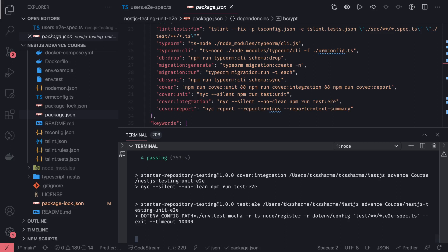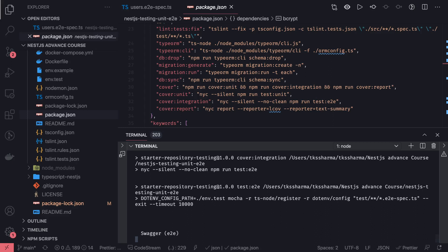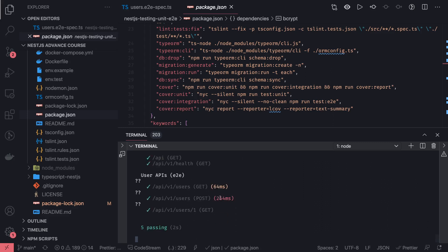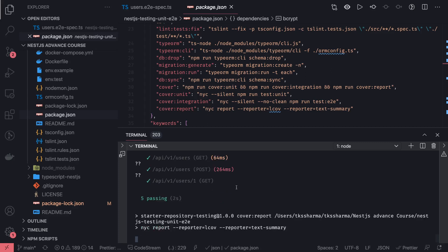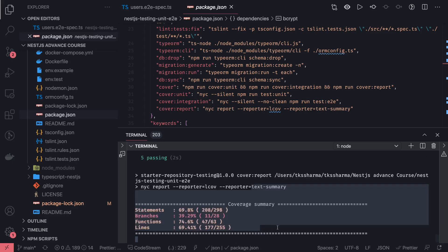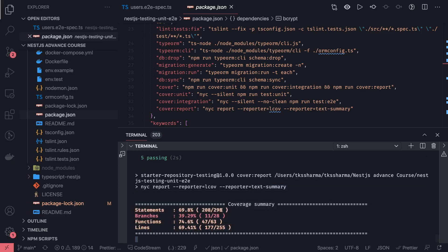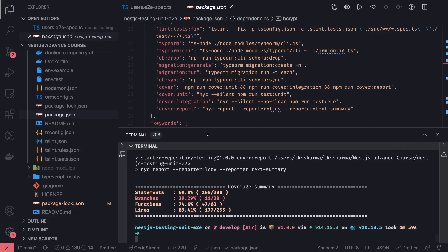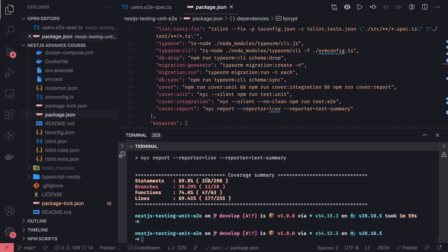It will take some time for the integration test cases because it is going to the APIs and testing each and every endpoint. Once it is passed, it will generate the coverage lcov report and post the coverage summary on the console.